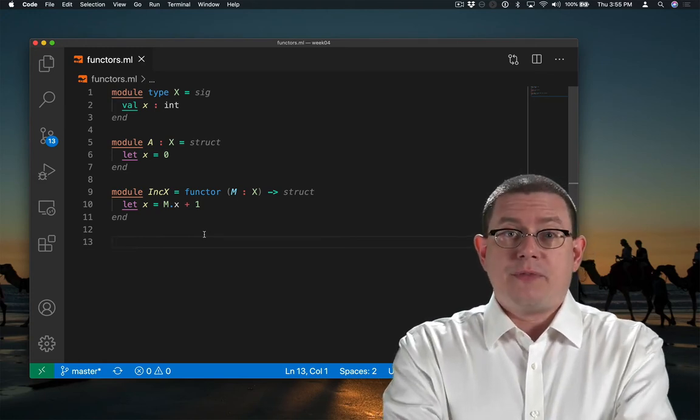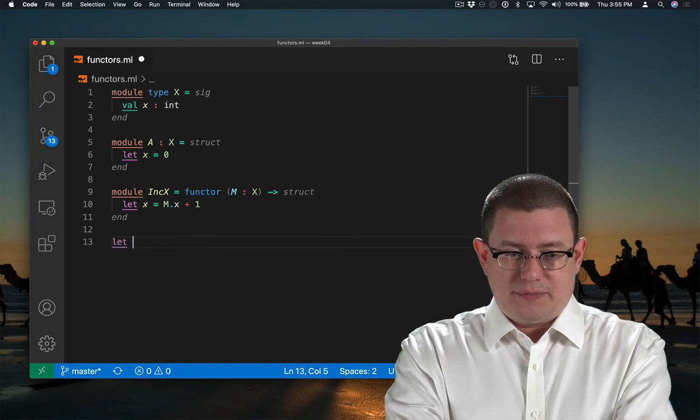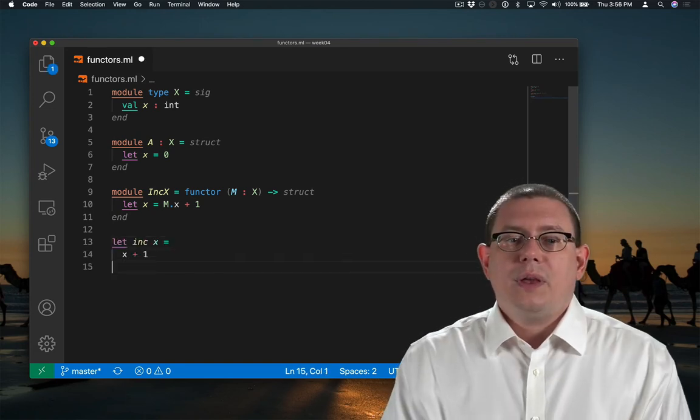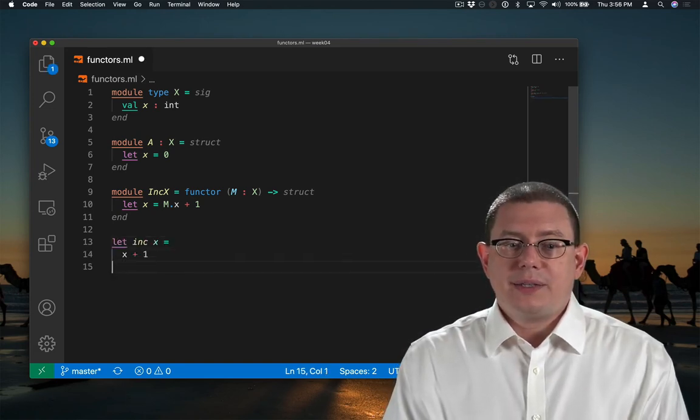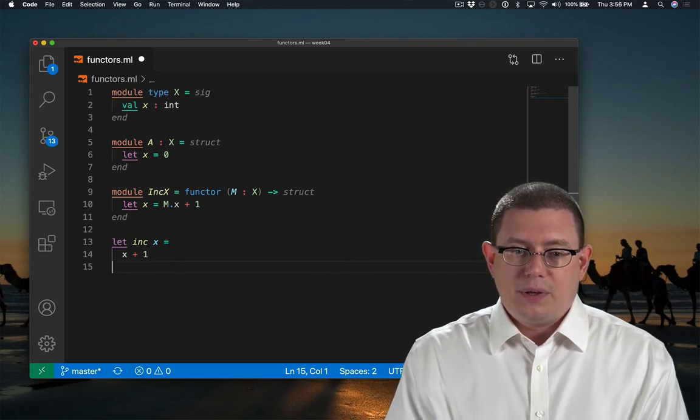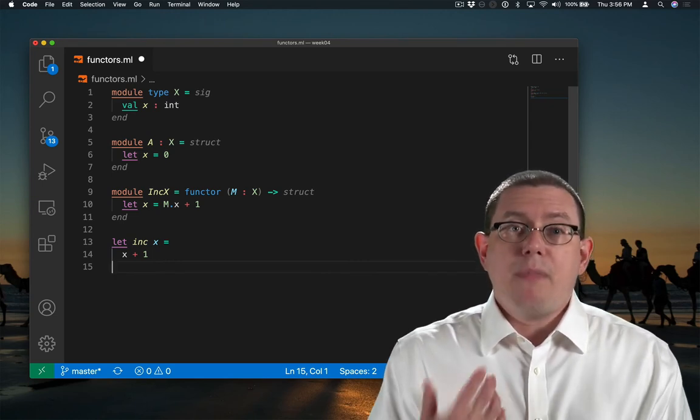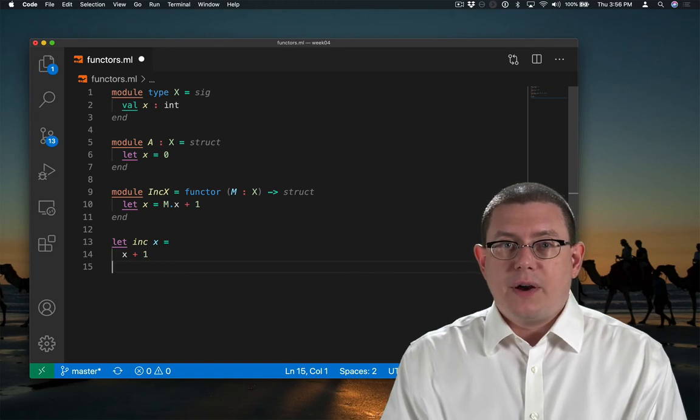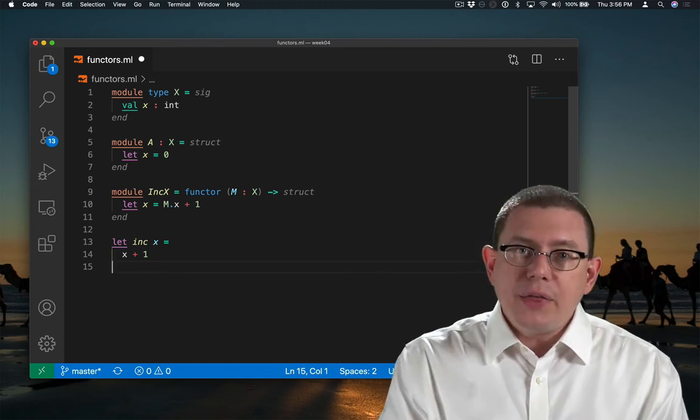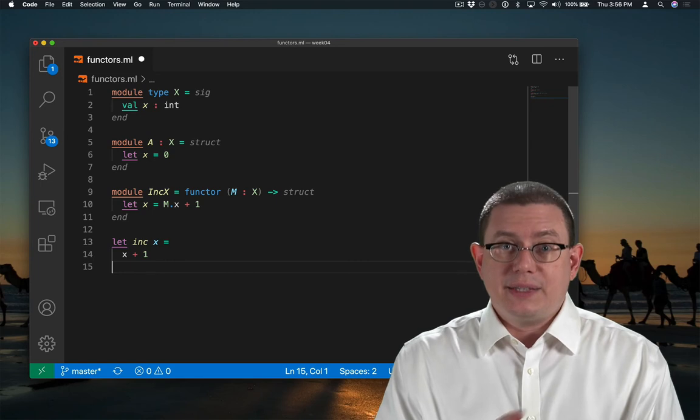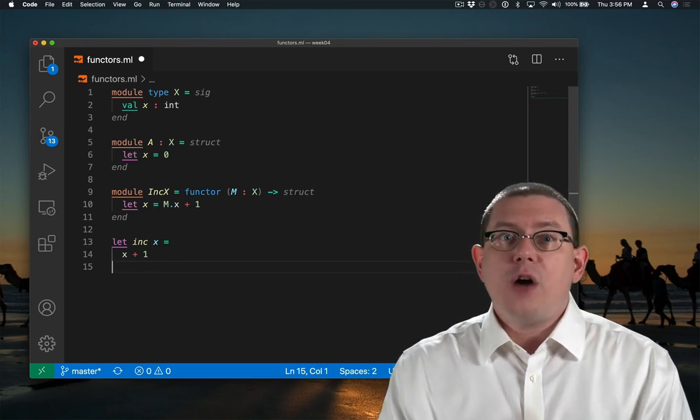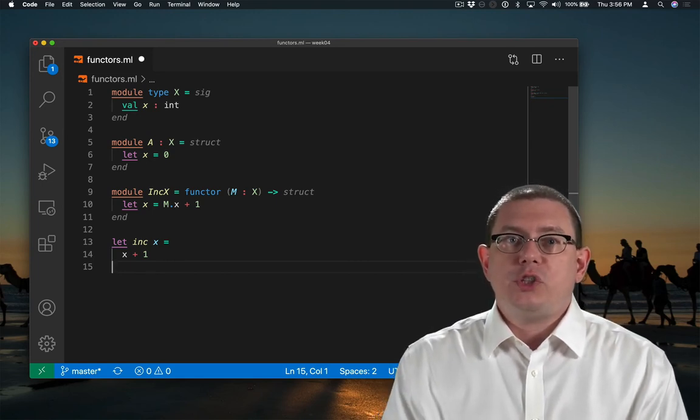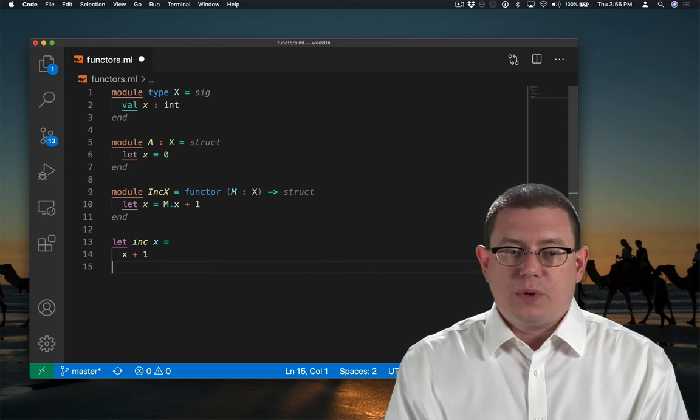So all I'm really doing here is the module level equivalent of something kind of like the increment function. The increment function, you remember, looks like this: it takes in an argument X and returns X plus 1. Here I'm taking in a module with an identifier X inside of it, and returning another module with an identifier X inside of it. It's just in the output module, it's bound to a value that's one more than in the input module.